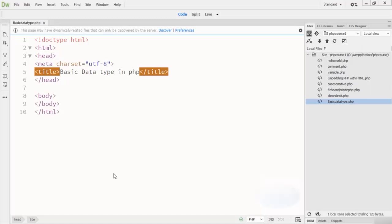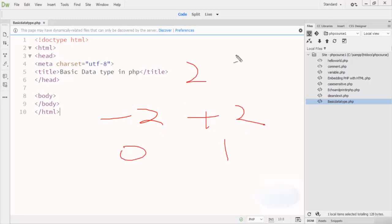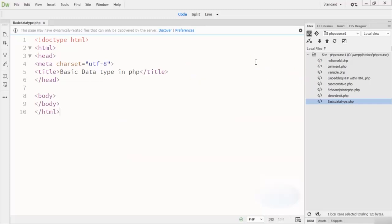Let's first talk about the integer data type. Integer data types are whole numbers without decimal points. For example, minus 2, plus 2, or 0, 1, 2, 3, 4, 5 — these are called integer type numbers, ranging from 0 up to 9. That is what integer data types are in PHP.